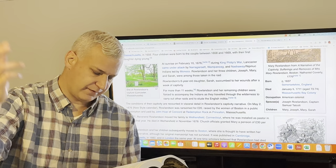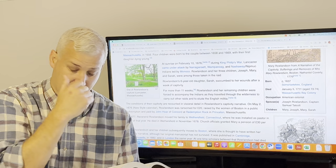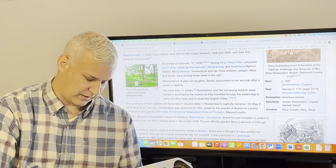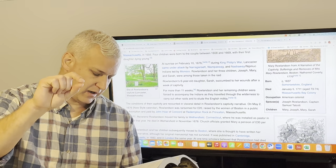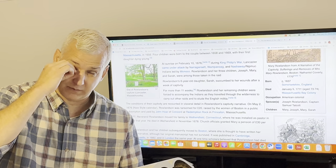And then you jump to the sixth remove, which is gone from February to March. The sixth remove happens on March 6th. On Monday, they set their wigwams on fire and went away. It was a cold morning and before us, there was a great brook with ice on it. So again, it's still winter in New England. They're having to cross these little streams with ice in them. I did not wet my foot. I went along that day mourning and lamenting, leaving farther in my own country. There's also this important typological moment right there in the first few sentences of the sixth remove. I understood something of Lot's wife's temptation when she looked back.